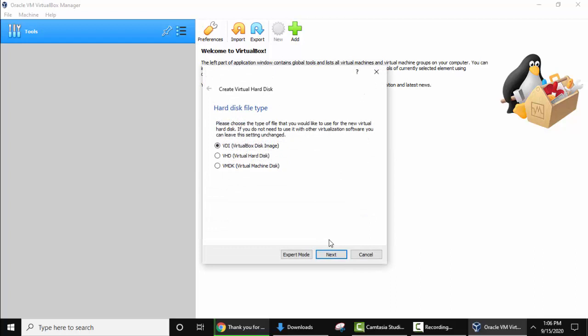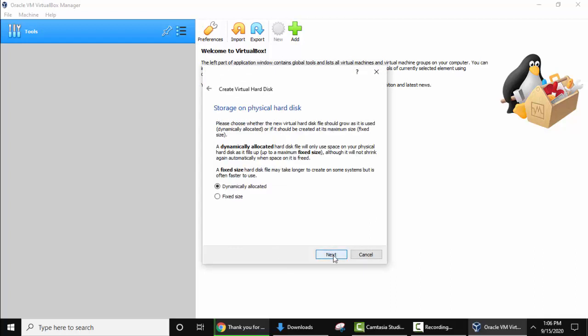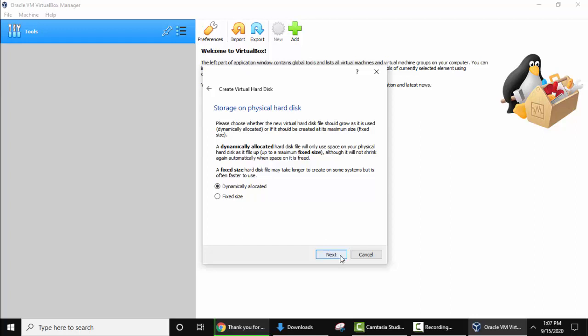Now hard disk file type, keep the default. Click on next. Now you can see physical hard disk, dynamically allocated or a fixed size. It's good to go for dynamically allocated because it will only take the space if it's needed, that is only if it is required. I'll go for dynamically allocated. Click on next.